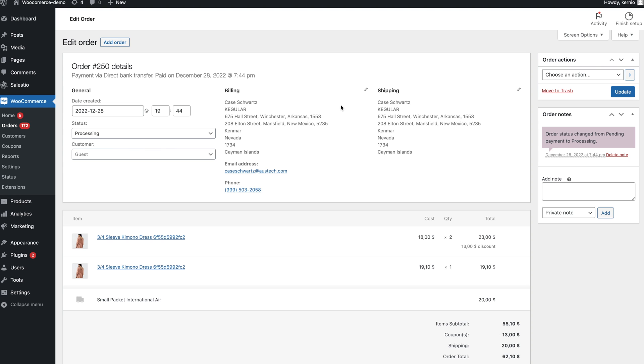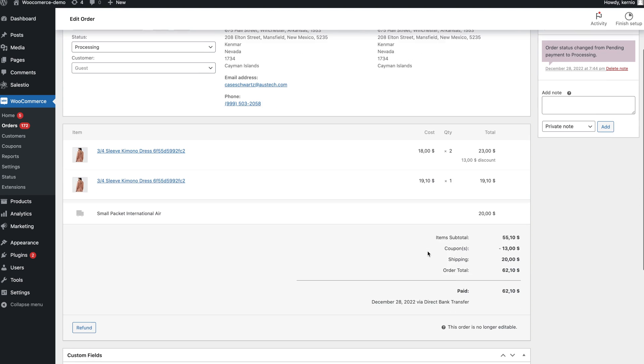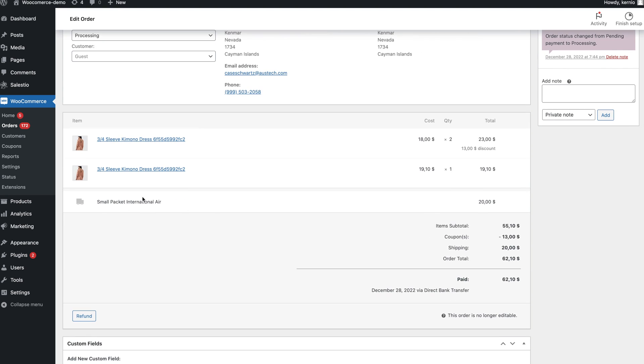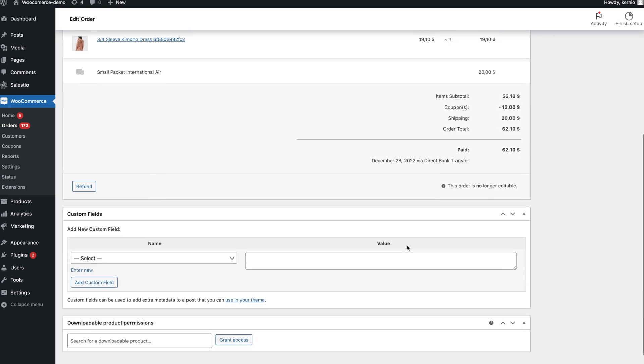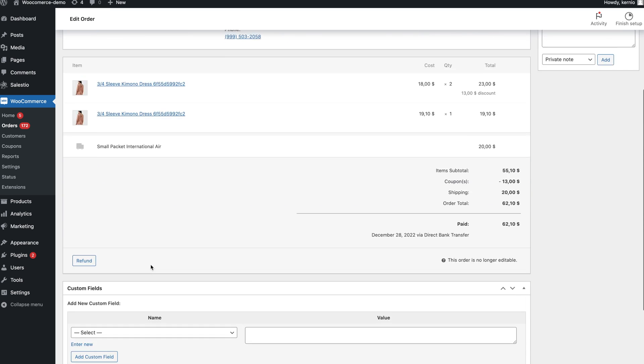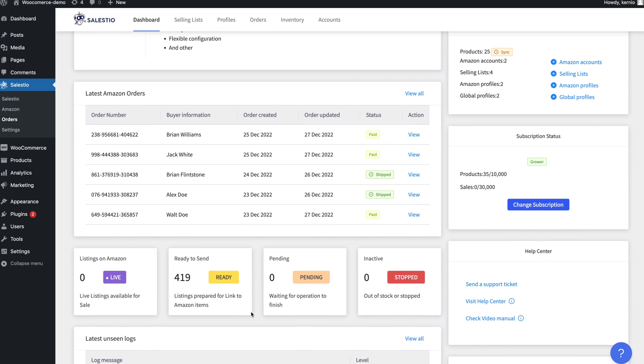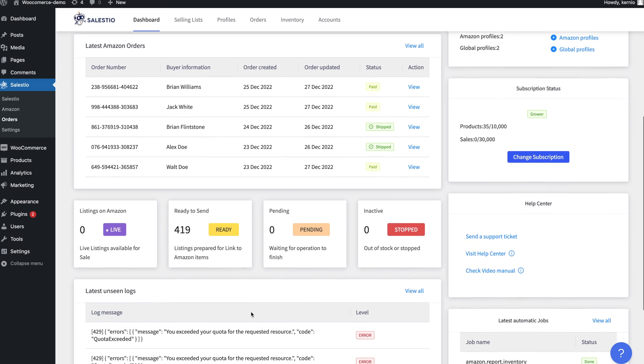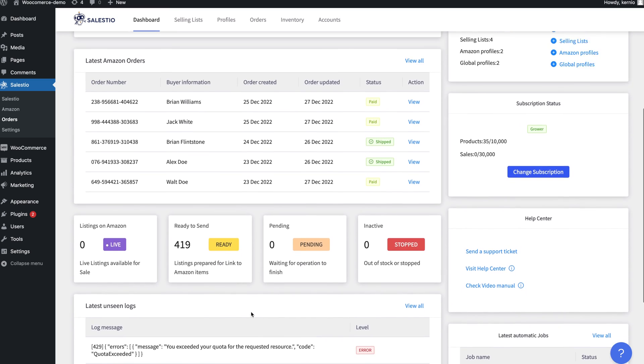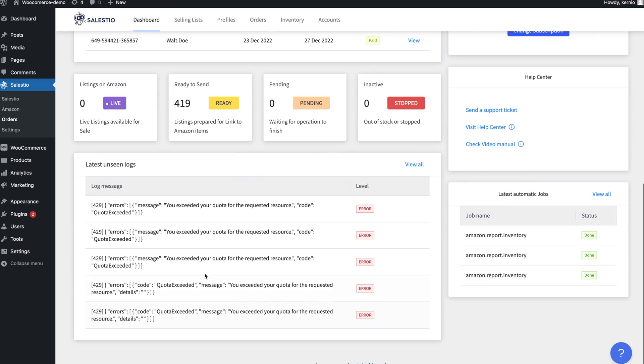If you are using the fulfillment function, Salestio will also catch order fulfillment and transfer status updates to Amazon. The latest order data and logs are shown on the Salestio dashboard.